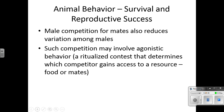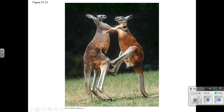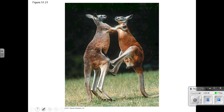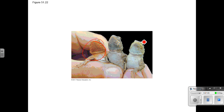Males will compete for mates, which reduces variation among males, making them more similar to each other. Competition may involve agonistic behavior — a ritualized contest that determines which competitor gains access to a resource such as food or a mate. In side-blotched lizards, the mating success of one lizard type is influenced by the relative abundance of other types, causing fluctuations in the population over time.